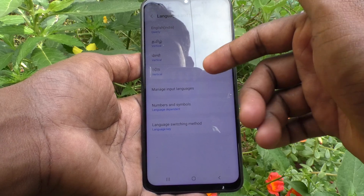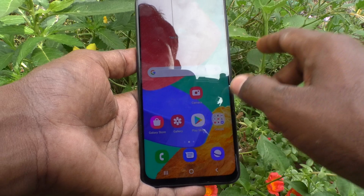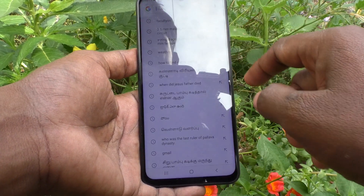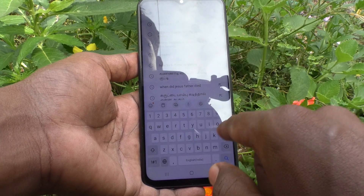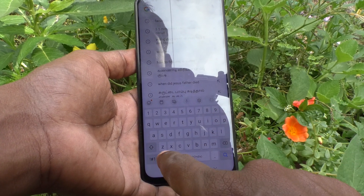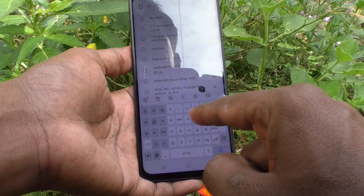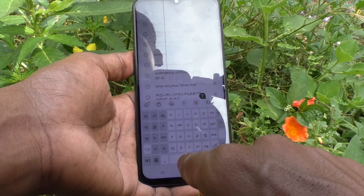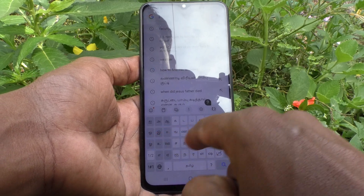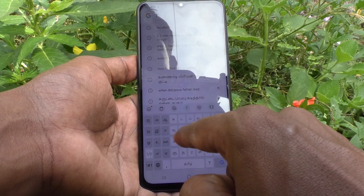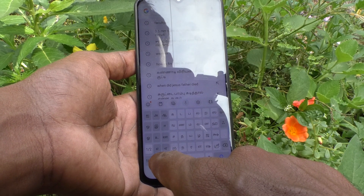These are the only languages that are now available in the typing interface. Now go to the typing interface and you can see by default it is English. If you click on this globe symbol, another language will be appearing — it is changed to Tamil. It's showing Tamil here and all letters in the keyboard are in Tamil.